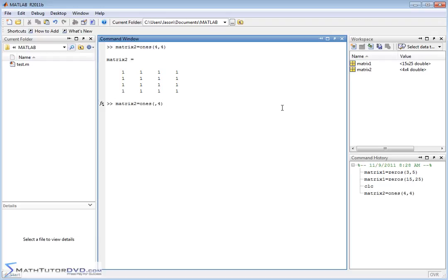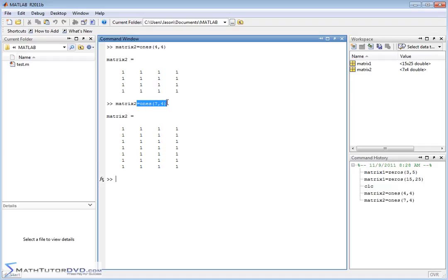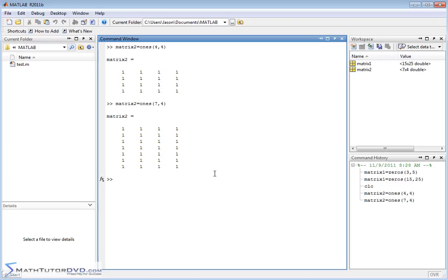If you want to create something that's not square, that's easily done as well. So basically, whatever you put in the parentheses for the ones function and the zeros function is going to be the number of rows and the number of columns, and MATLAB is going to pad that matrix with ones. And that's just something that occasionally you might do, especially if you're programming something and you want to initialize a matrix with values. This is a way to do it.